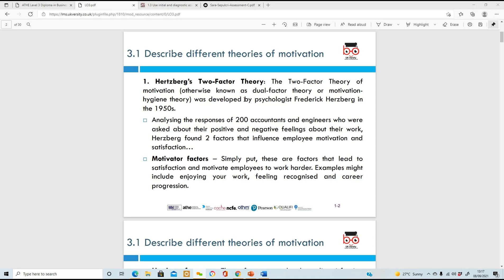We're going to look at Herzberg's Two-Factor Theory. This theory of motivation is also known as the dual-factor theory or the motivation hygiene theory. It was developed by Frederick Herzberg, a psychologist in the 1950s. He looked at the responses of 200 accountants and engineers, asking about their positive and negative feelings about their work. He found that there were two factors that influence employee motivation and satisfaction.